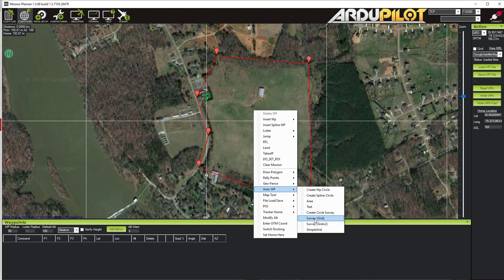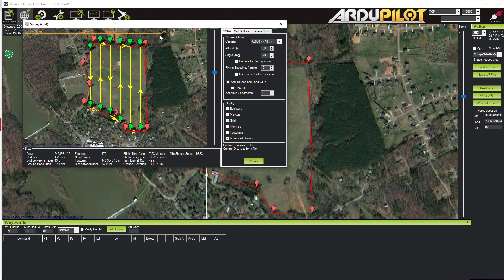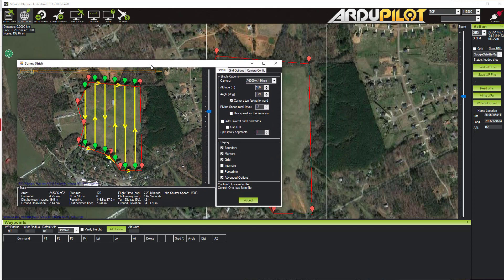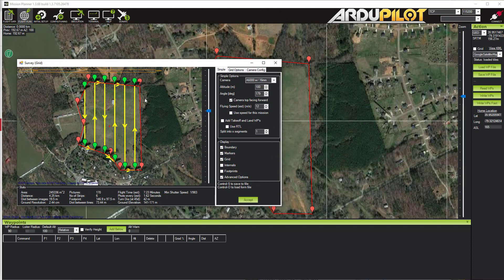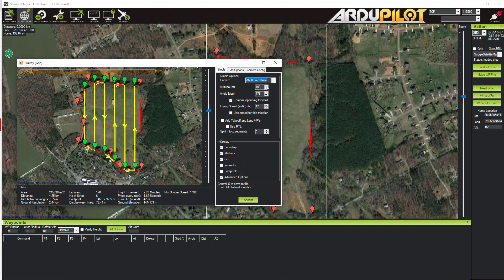This is going to allow us to generate a grid that our copter is going to fly, and that brings up this new screen where we're going to customize how we want this grid to be. The first thing I do is check the Advanced Options box — make sure you check that because then you can change some other advanced options for the flight planning grid. The first thing we want to do is set our camera. In this case I have it set to a Sony a6000 with a 16mm lens, but in this drop-down you can see that there are lots of options. It's important that you set this because it's going to influence how much spacing there is between the flight lines.